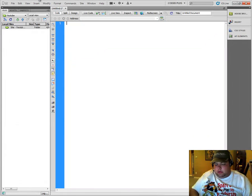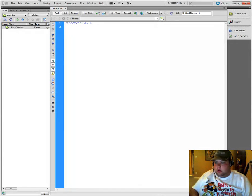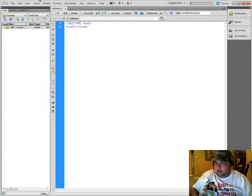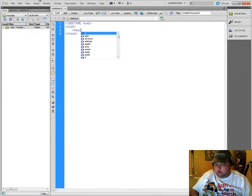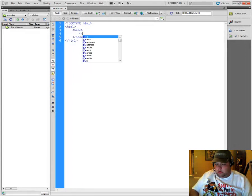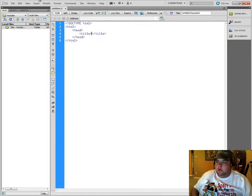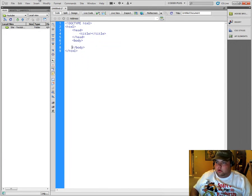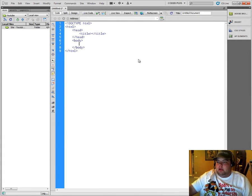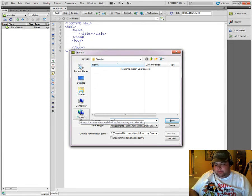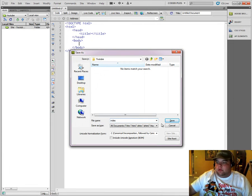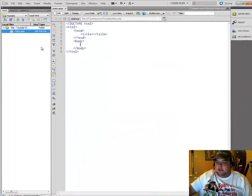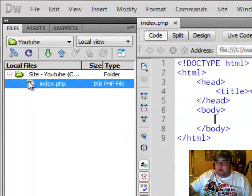Alright. And I hate doing all this, but... Alright. Okay. So we've laid out our site here. Do a quick save, call it index. Now it's going to automatically save to our YouTube folder because we did create the site. Click save.